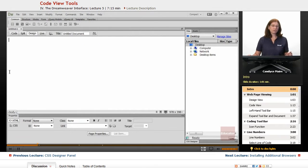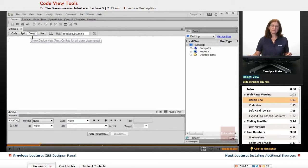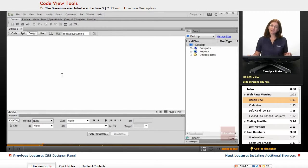What I want to show you now is I have a blank page open, and I'm in Design View. You can see that's highlighted, so there's nothing showing because this is a blank page.